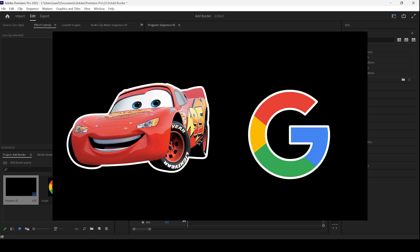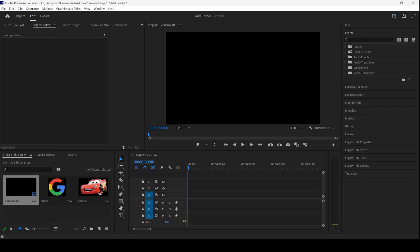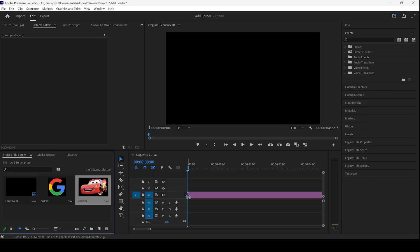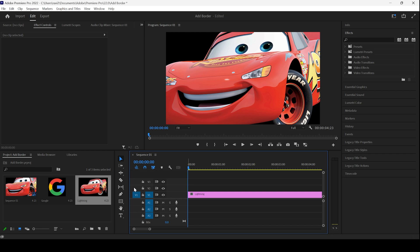In this tutorial, we will be learning to add border to our images inside Adobe Premiere Pro. You can see that we already have our sequence opened up and I'll add an image that I have in my project.